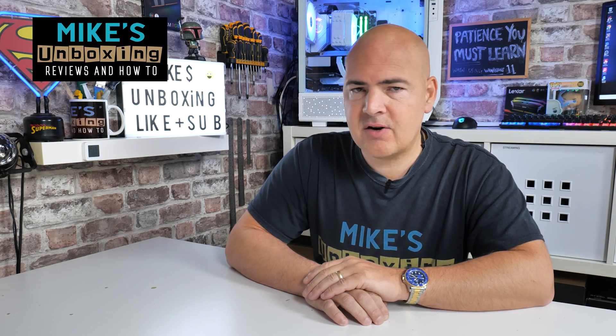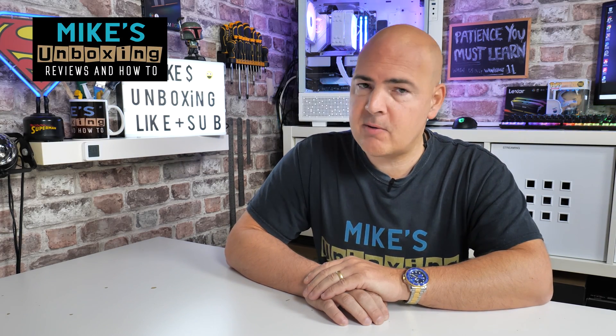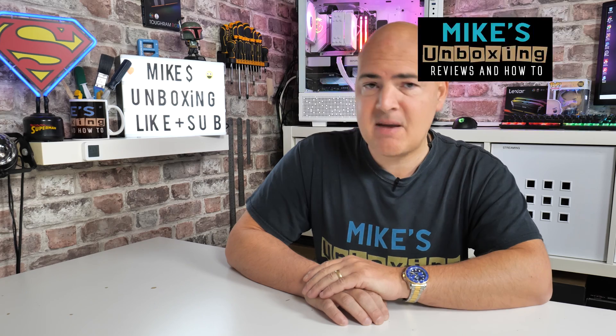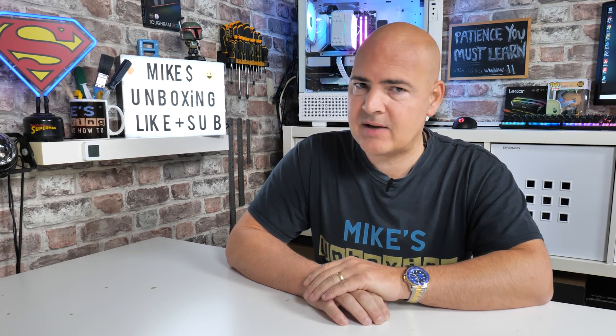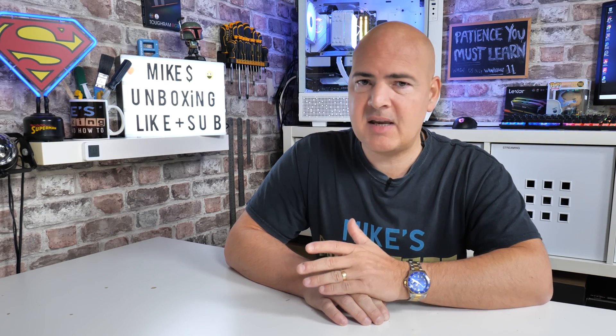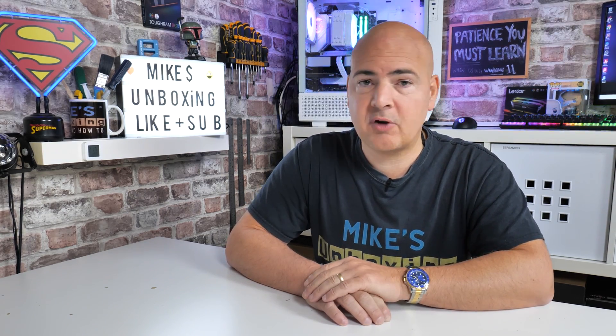Hi, this is Mike from Mike's Unboxing Reviews and How To. In today's video we're taking a look at the Microsoft PC Manager beta software, which could potentially save you a lot of hassle, clean your PC, and clear up some room. Keep watching to find out more.